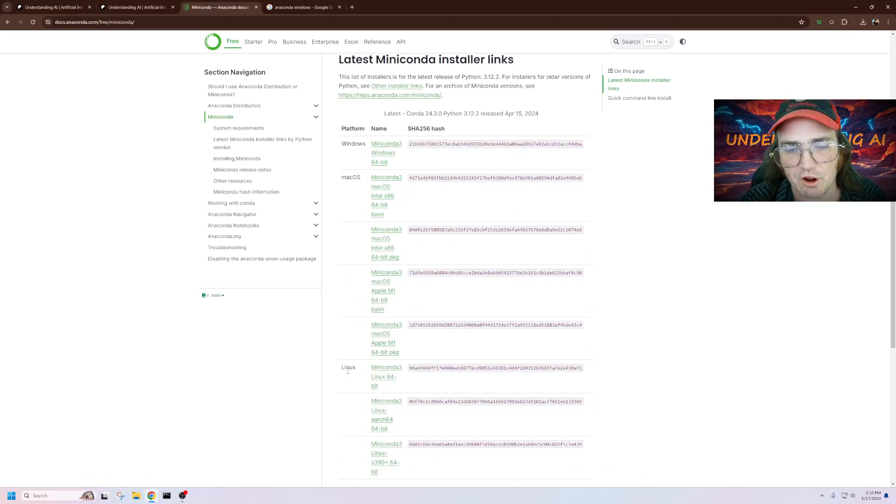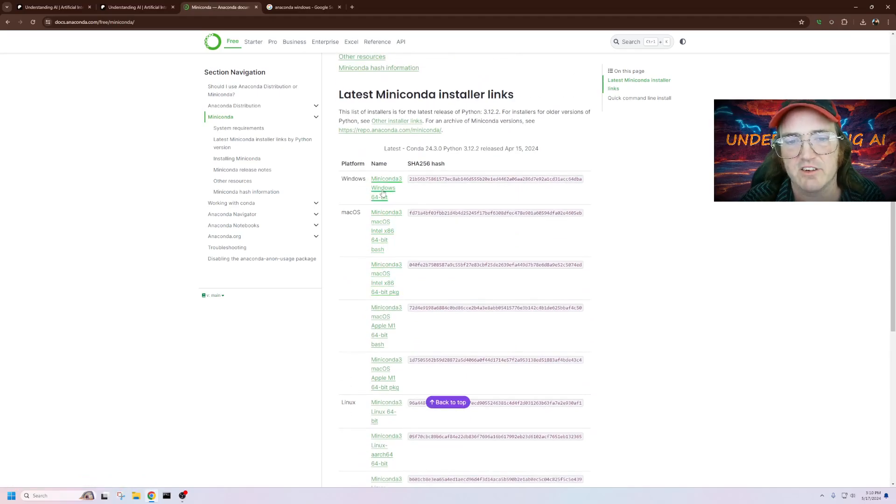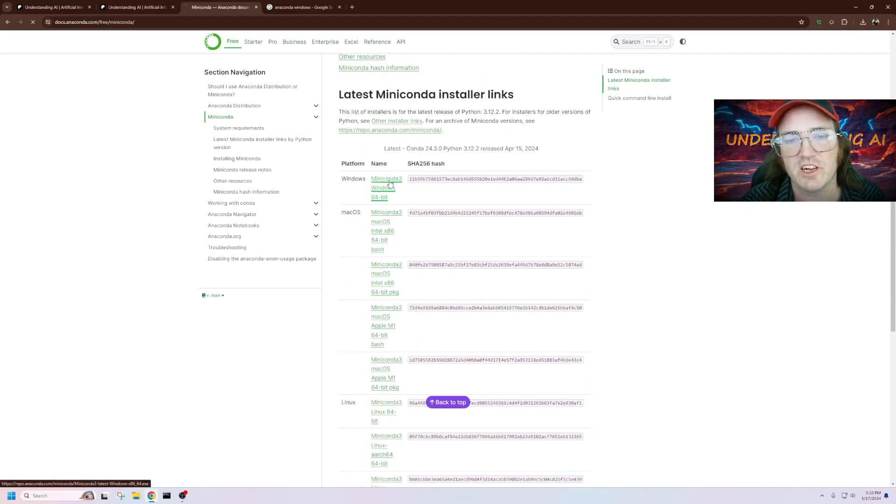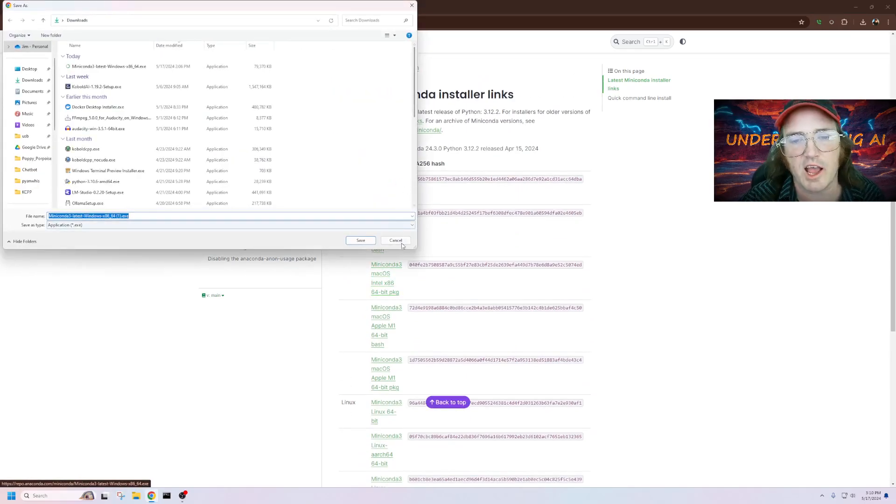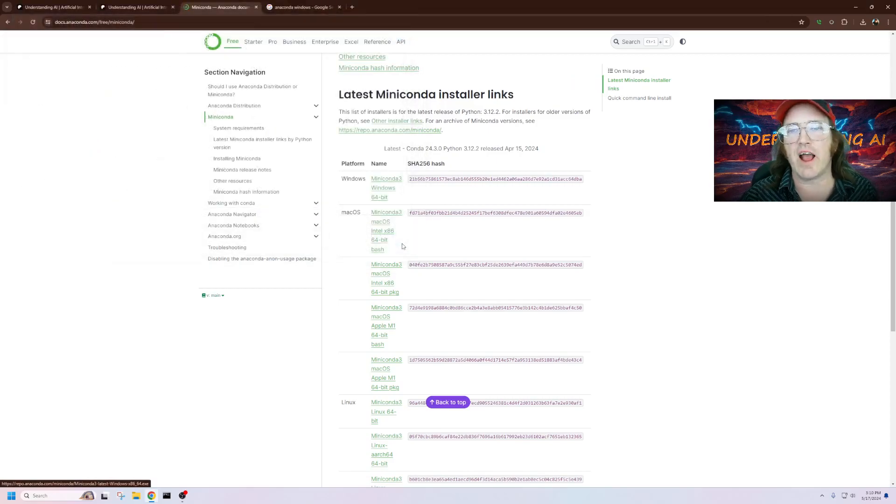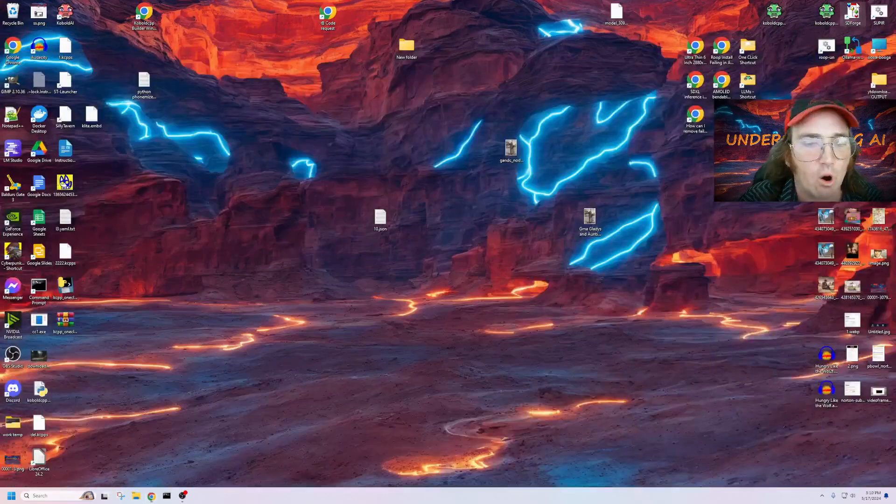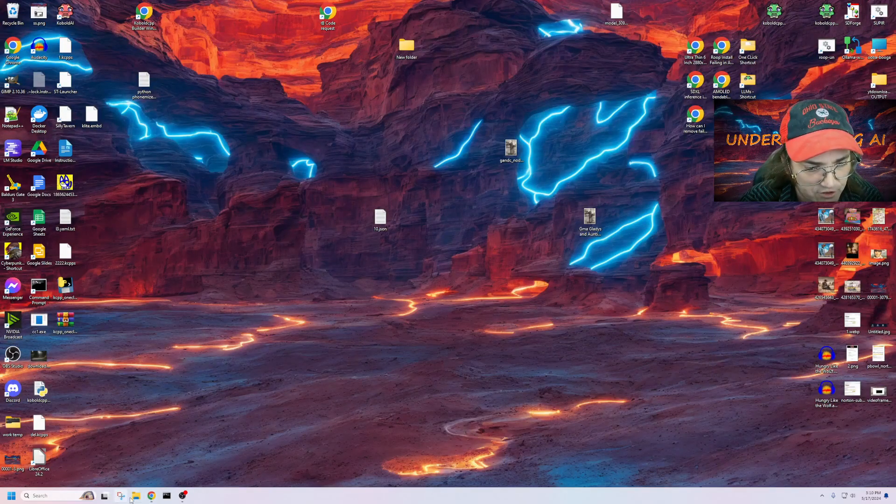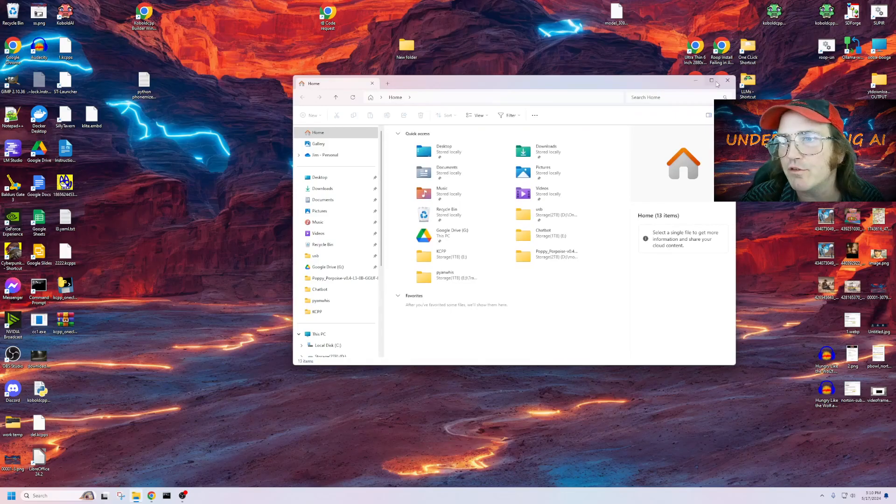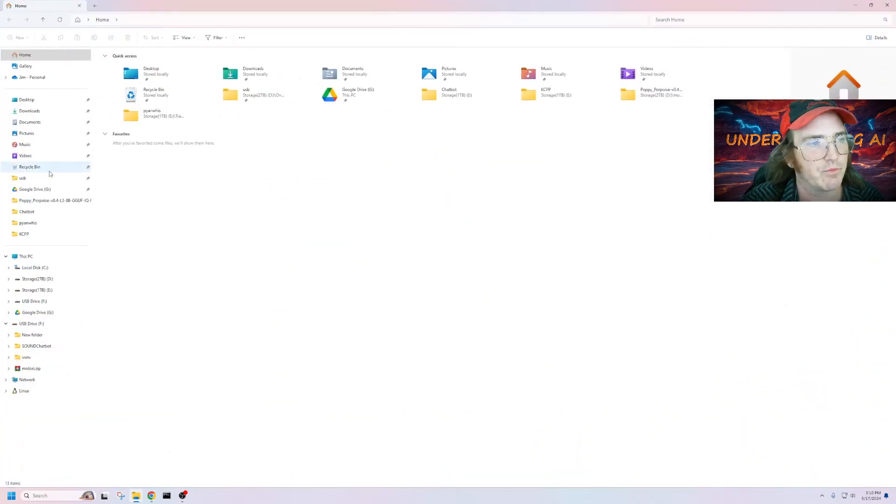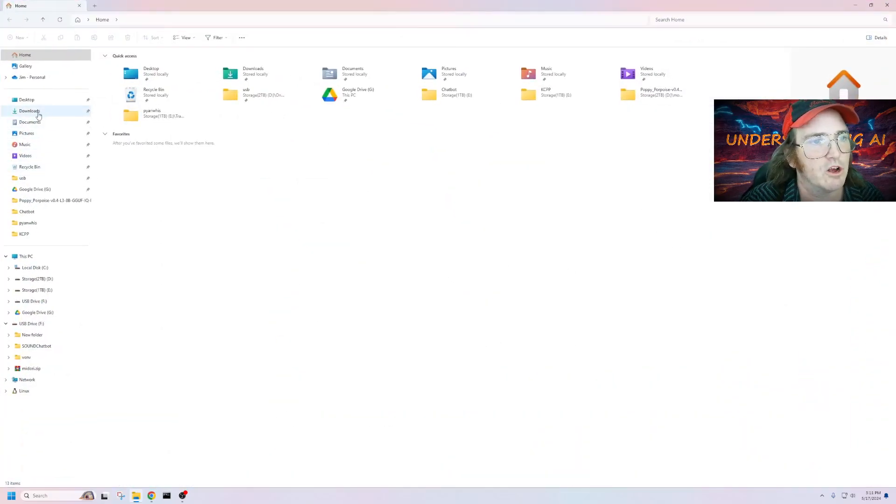Now it's going to bring you to this page here, and you've got the Windows, the Mac, the Linux. Let's go ahead and just click the Windows and we're going to download that. Easy peasy. Now, all we have to do is just go back over to here, go to our Downloads, and click it.